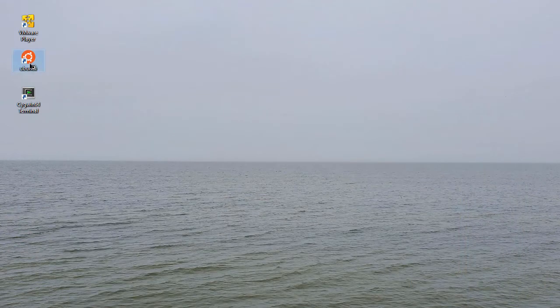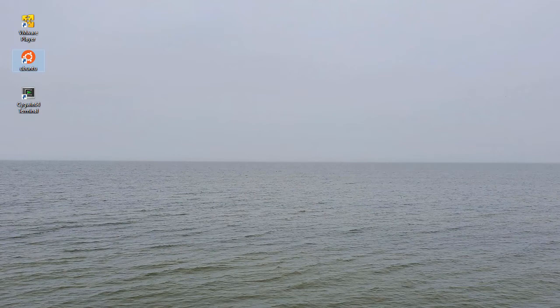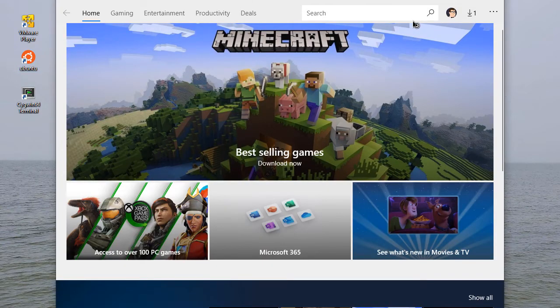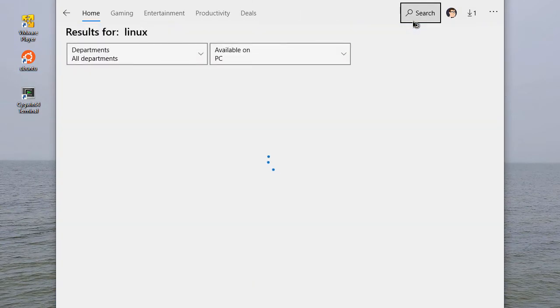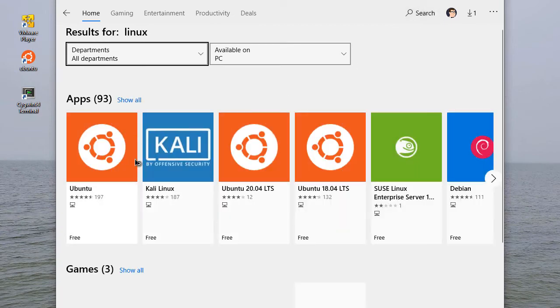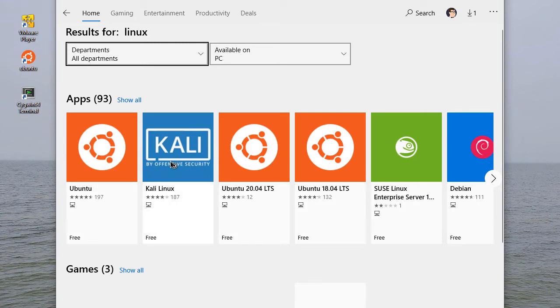I can also install a Linux distribution from the Windows App Store. If you search for Linux, you can see that there's a couple different distributions depending on what you're interested in. You have Ubuntu and Kali and a couple other different kinds.